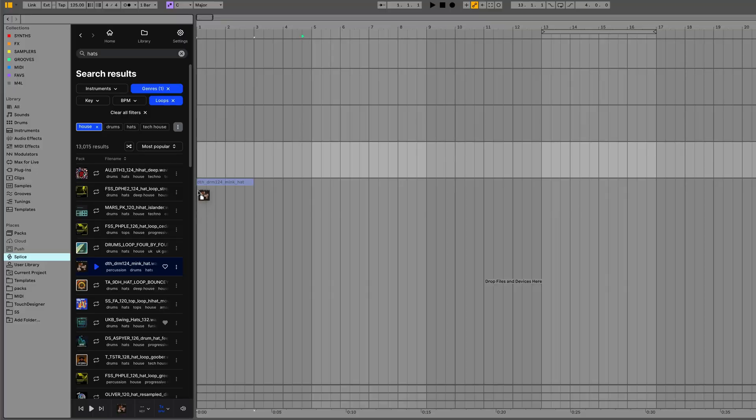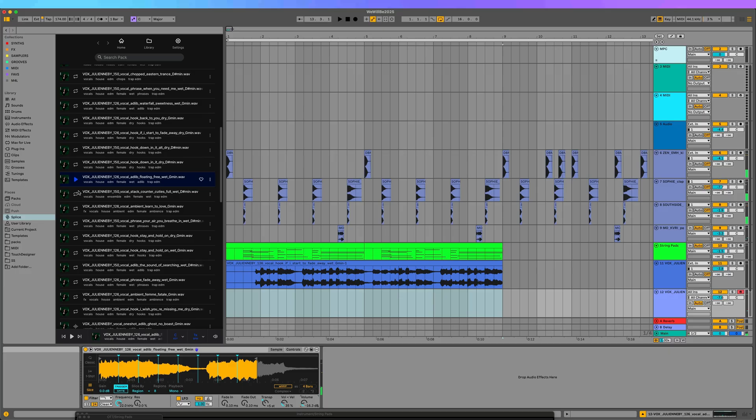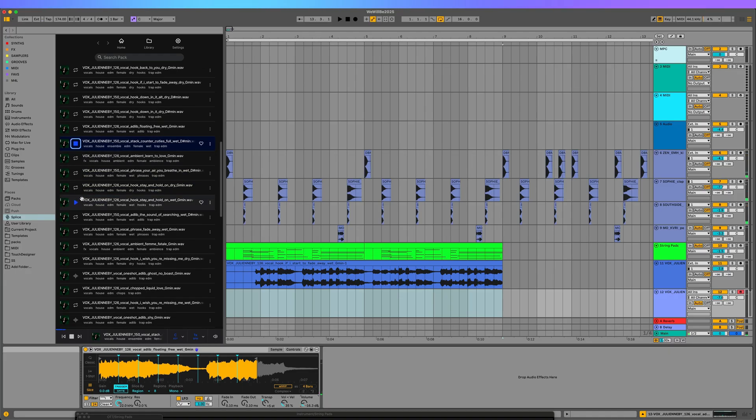Once you find a sound you like, you can drag and drop it into the project and it'll instantly download. You can also drag and drop sounds directly into Ableton Live's devices.